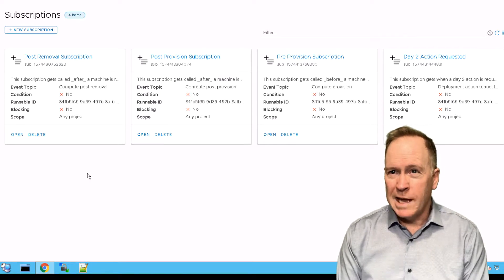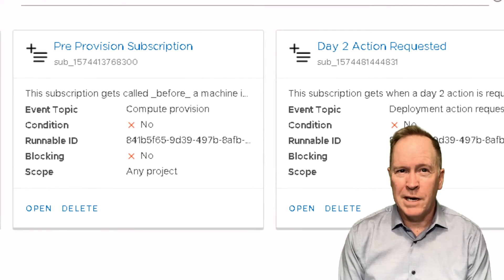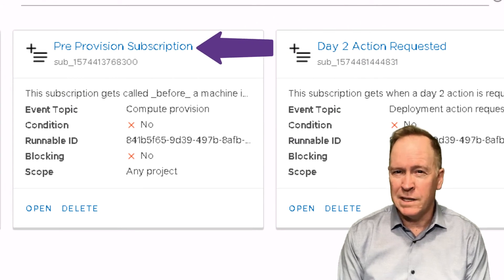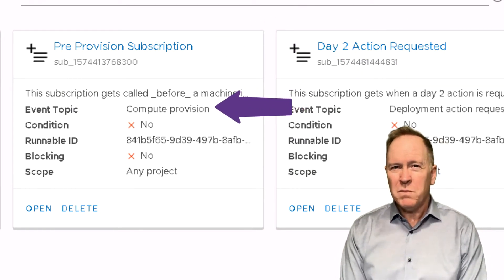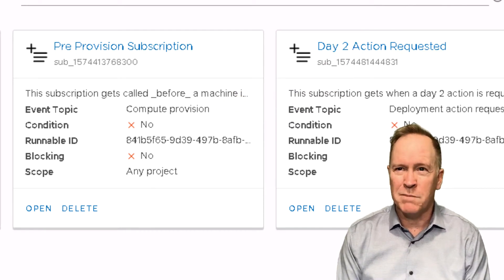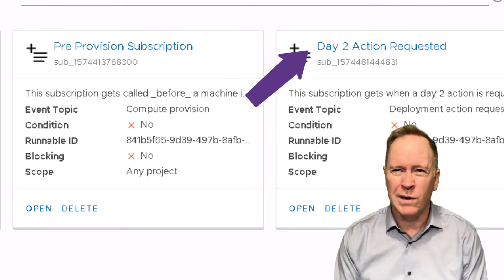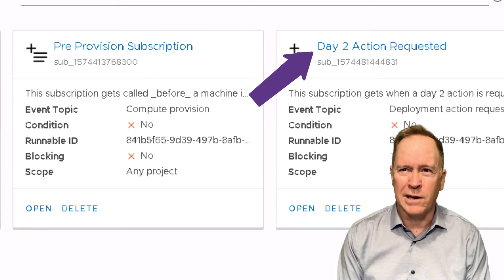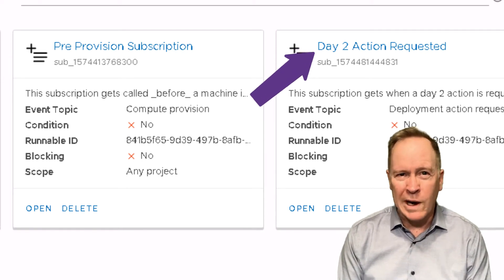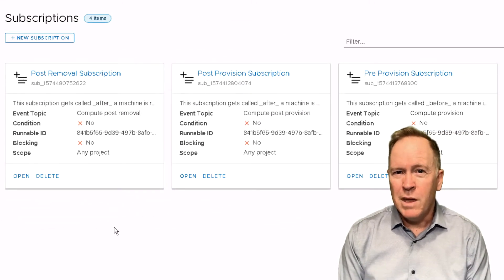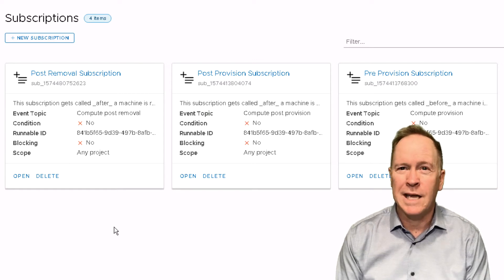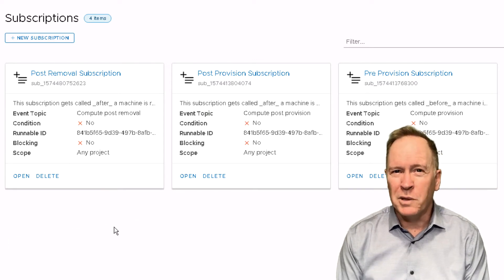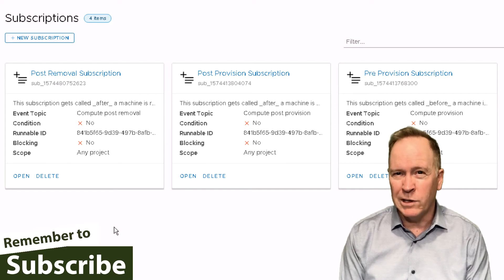If you want to understand what each of these subscriptions are, if you look at the combination of the name of each of these subscriptions and the dotted notation, you should be able to figure out what each of these subscriptions is about, except for maybe that one way over on the right side. We'll talk about day two action requested a little later on, but the first three ought to make sense. So if you'd like to pop quiz yourself, go ahead and hit the pause button and see if you can figure out what they're doing.